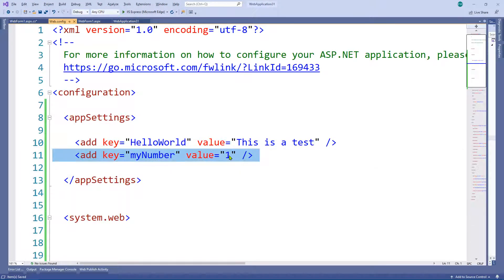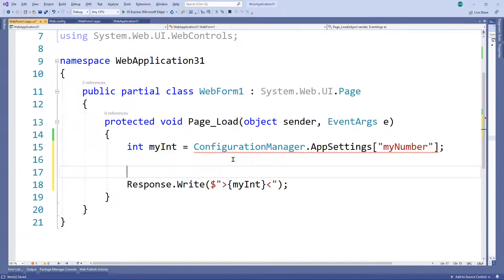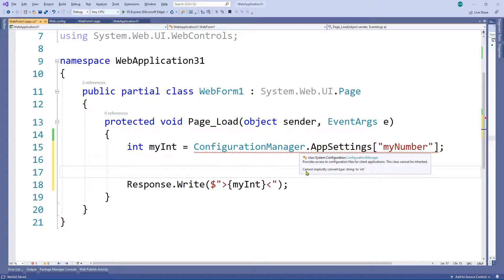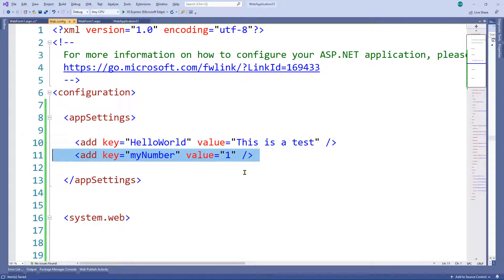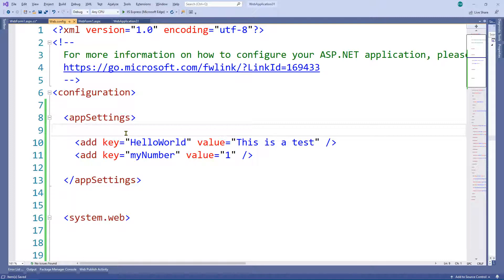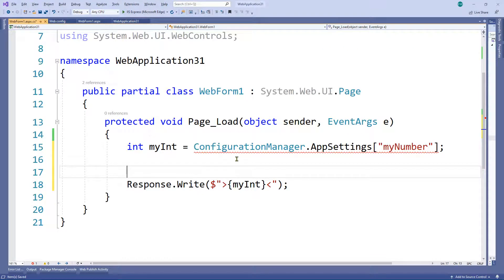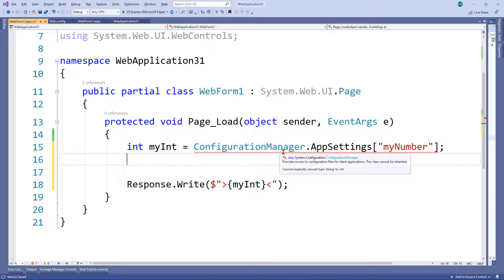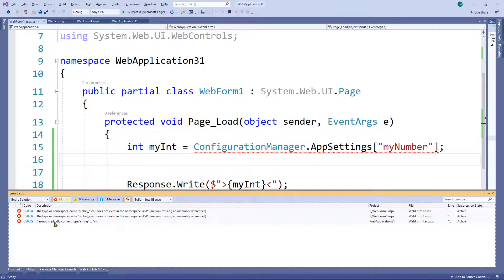The reason there's an error is that app settings are all strings. The error says 'cannot implicitly convert type string to int'. If it can't implicitly convert, it's not going to magically do it for you — you need to explicitly tell the compiler what you're trying to do. This is why we had no problem reading into a string earlier. For int, double, float, or anything that isn't a string, you'll need to help the compiler. If I do Control+Shift+B to compile, we get an error.